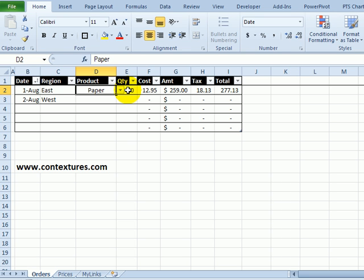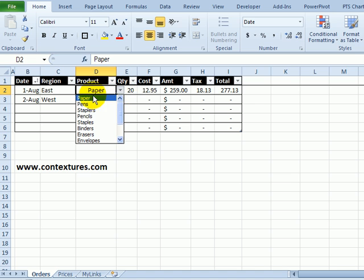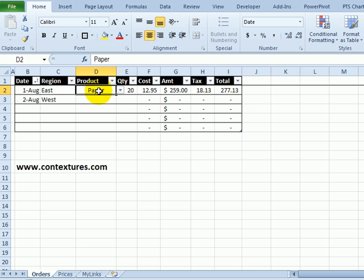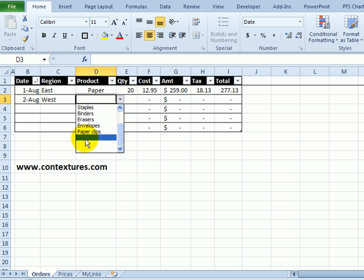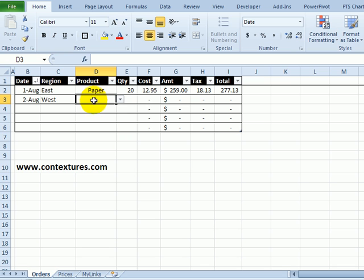If you create dropdown lists in Excel, sometimes they work fine, like this one opens up and shows us paper, but sometimes in this blank cell when I go to the list it opens at the very bottom where there's a blank cell, so we'll see how to fix that problem.